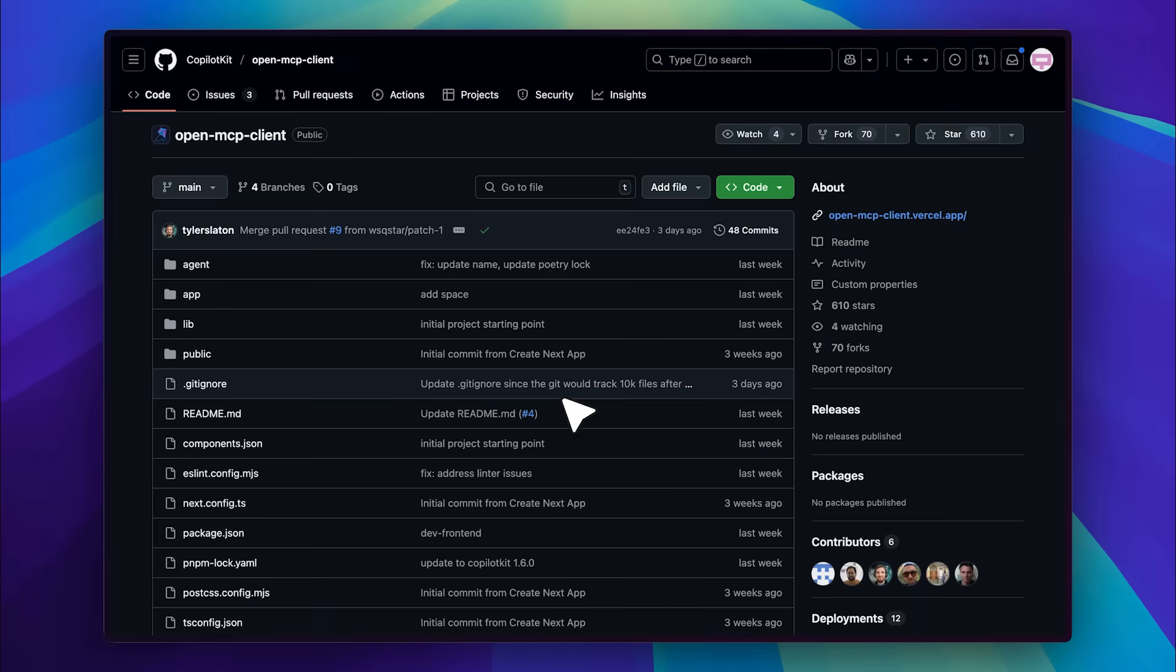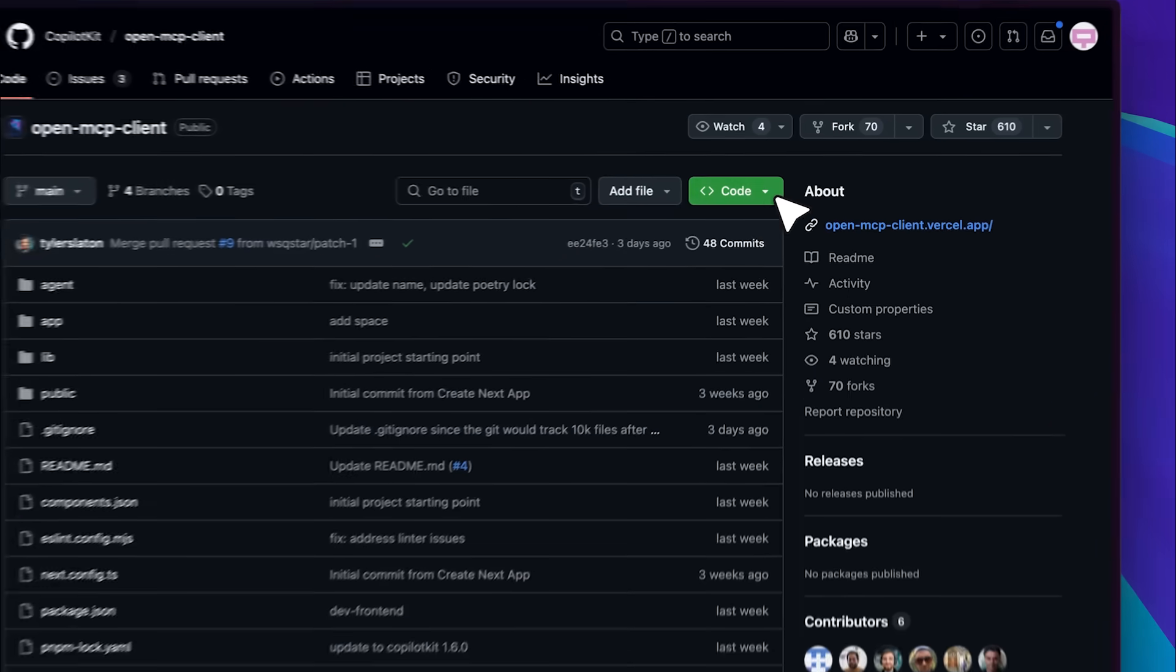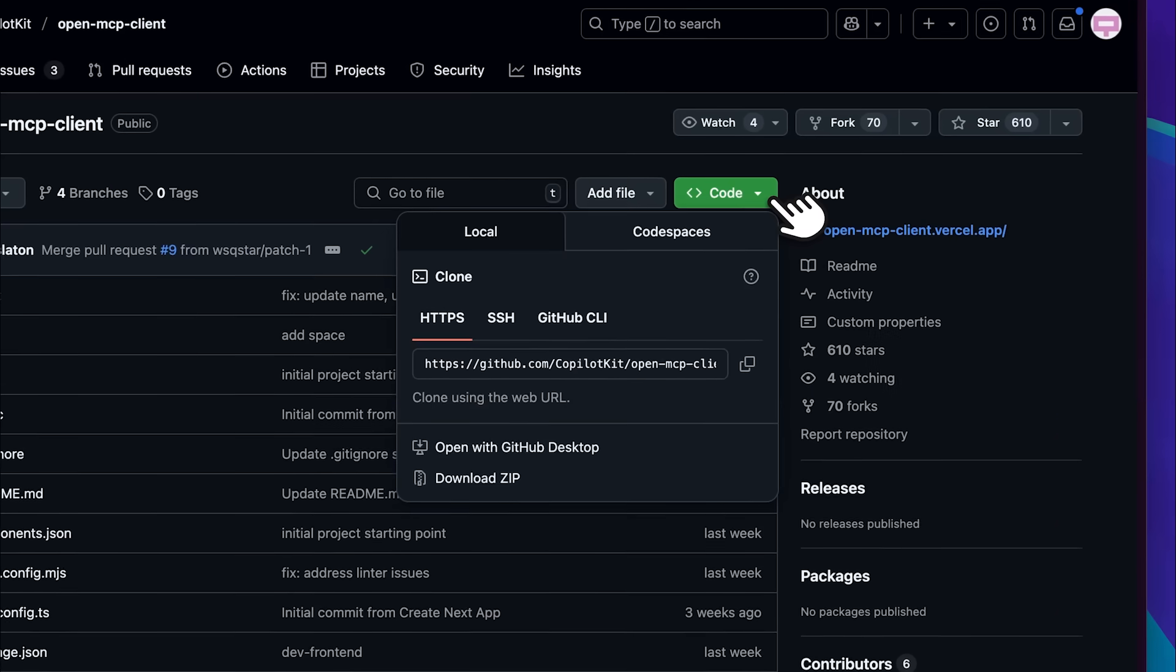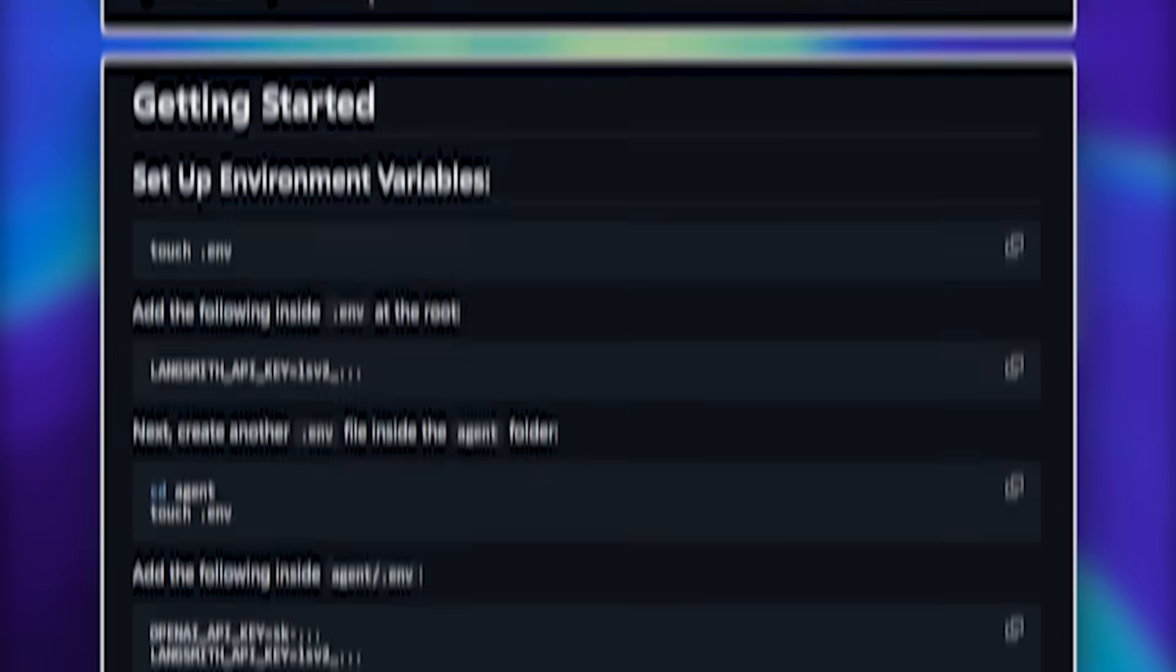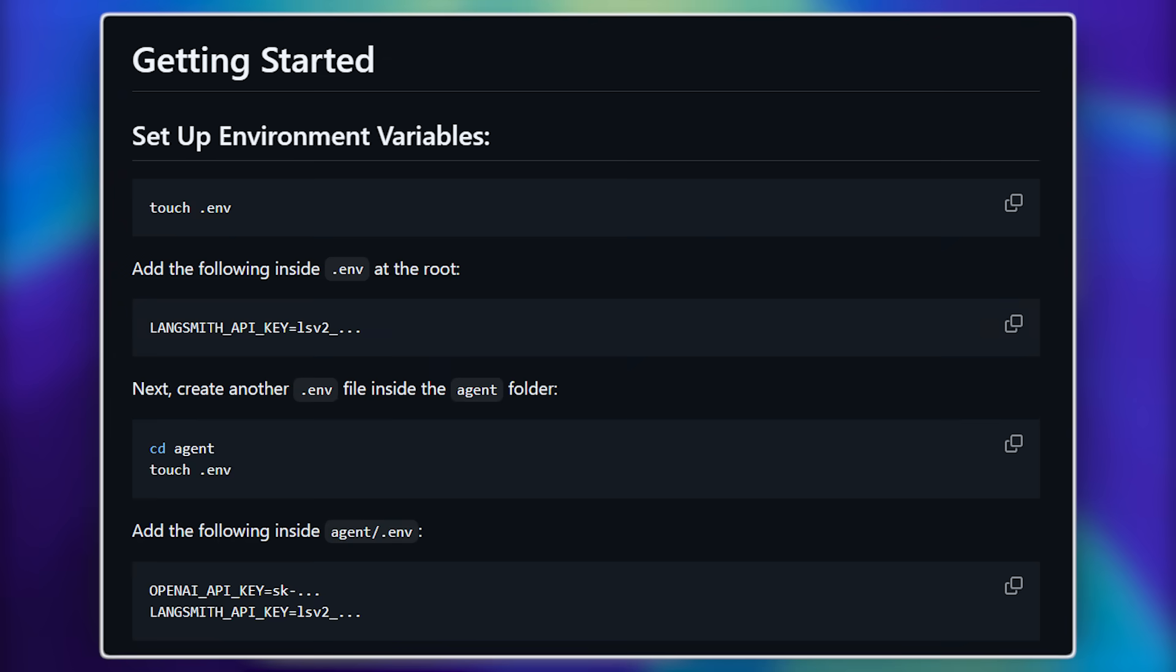Before wrapping up this video, let me quickly show you how to install this locally. First, copy the repository URL and use git clone followed by the URL to clone the repository. After that, navigate into the directory using CD, then set up the environment variables.